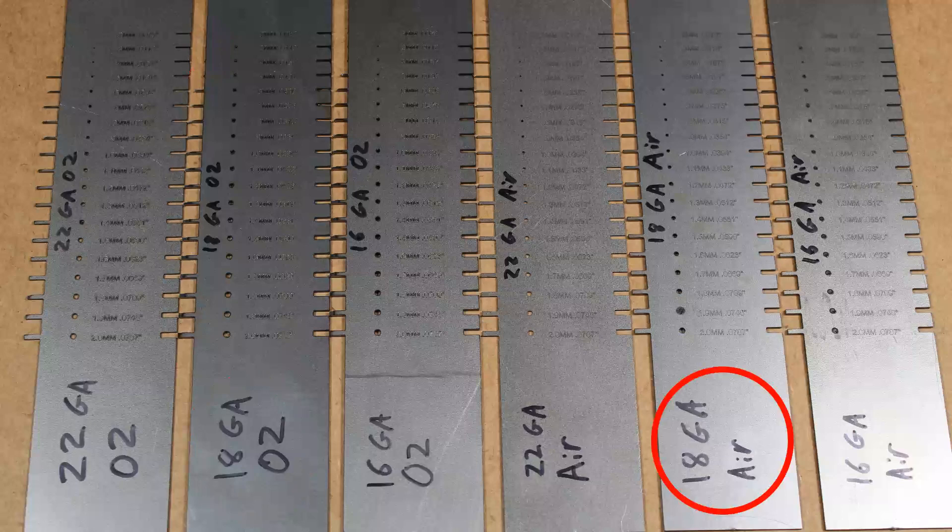18 gauge air, all but the 0.1 millimeter tab are good. Of course, 0.1 millimeter tab is gone, as they typically are.